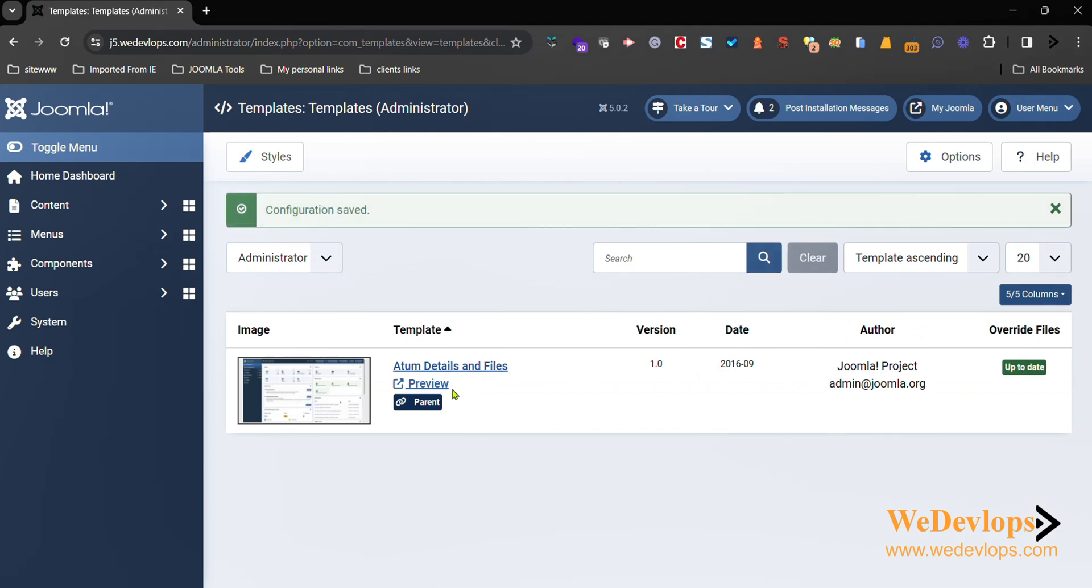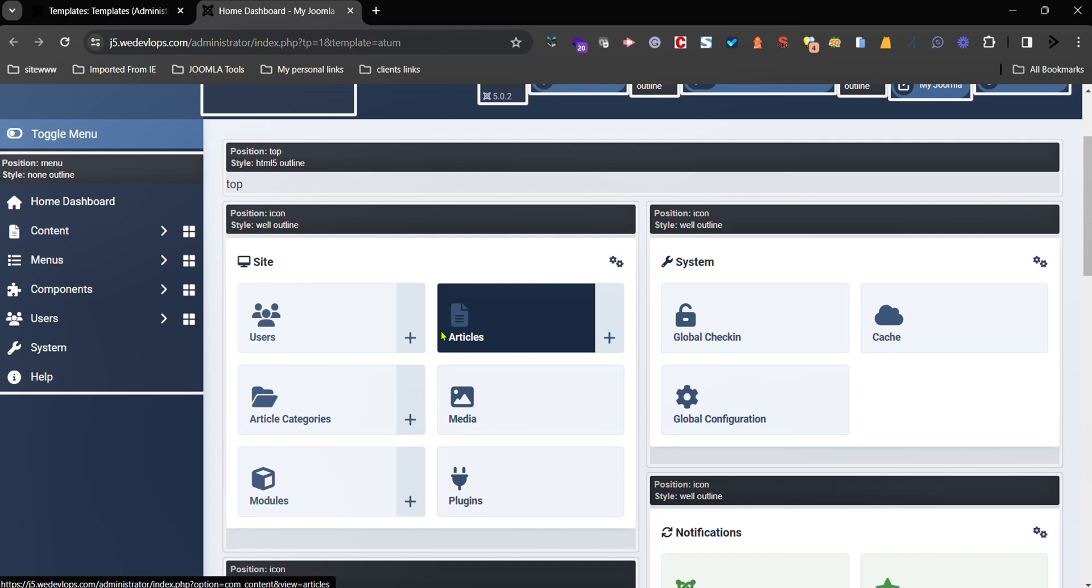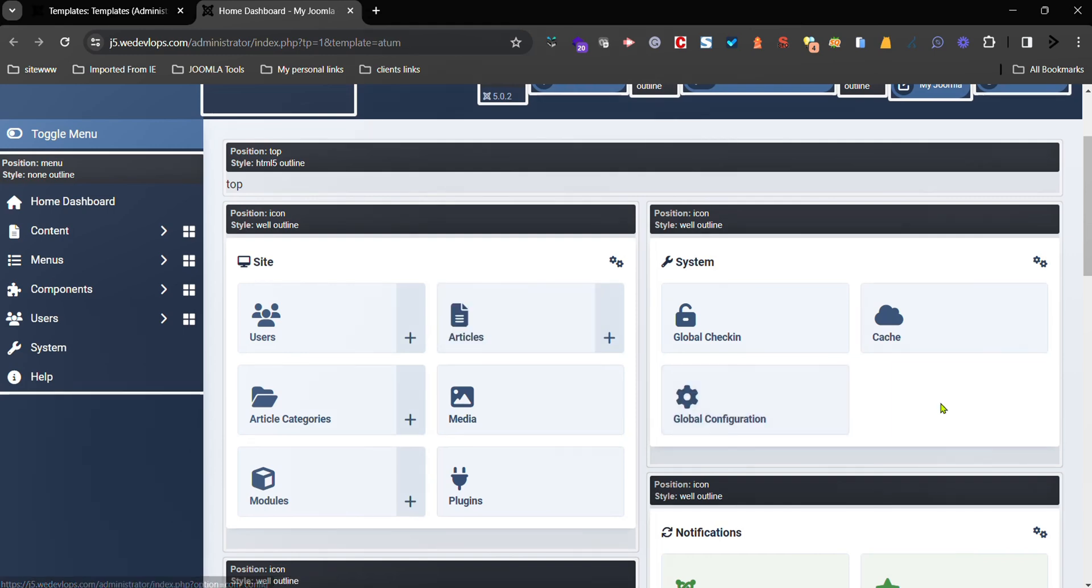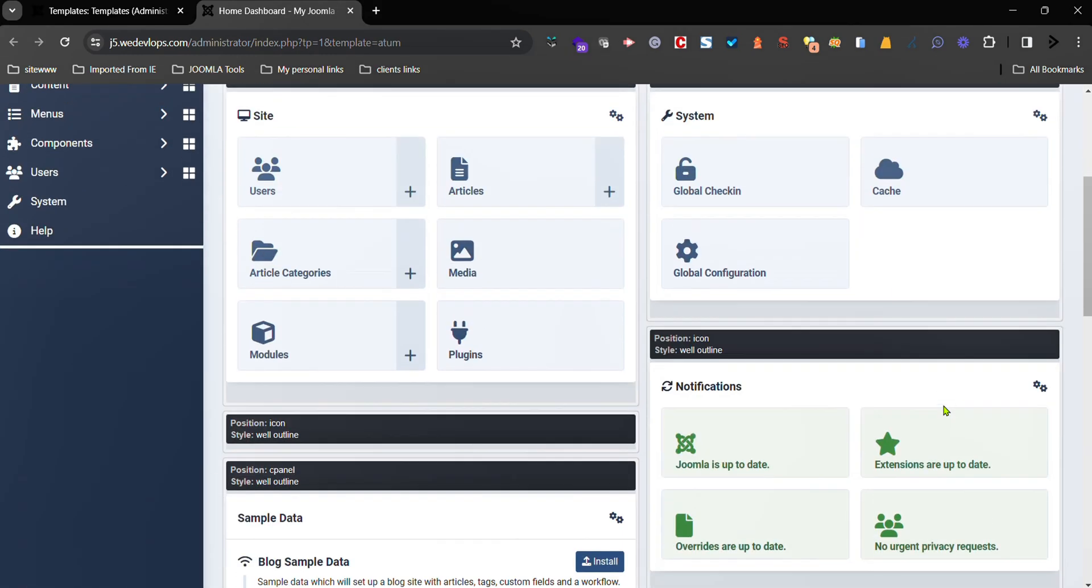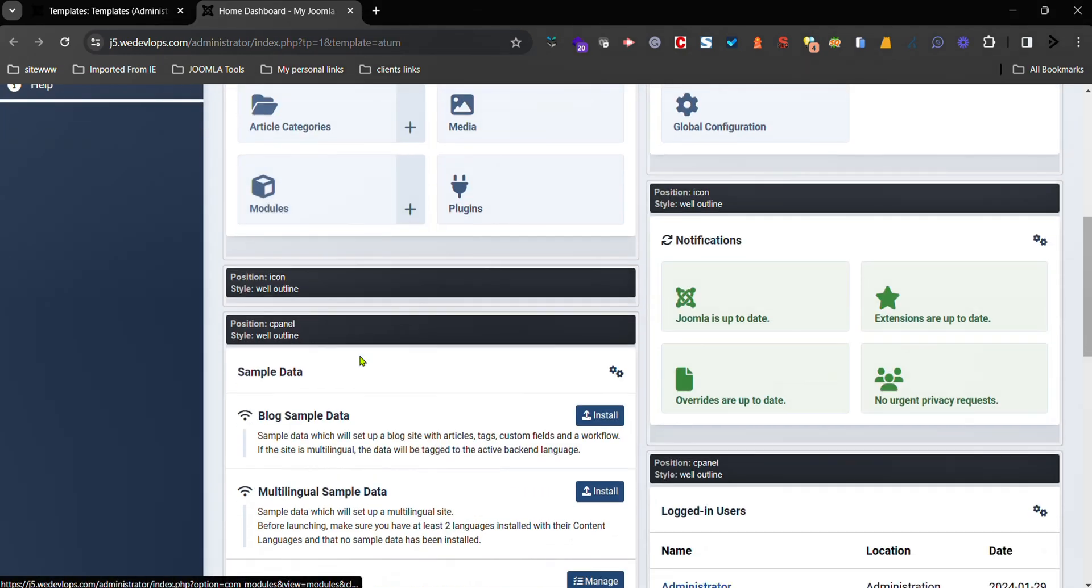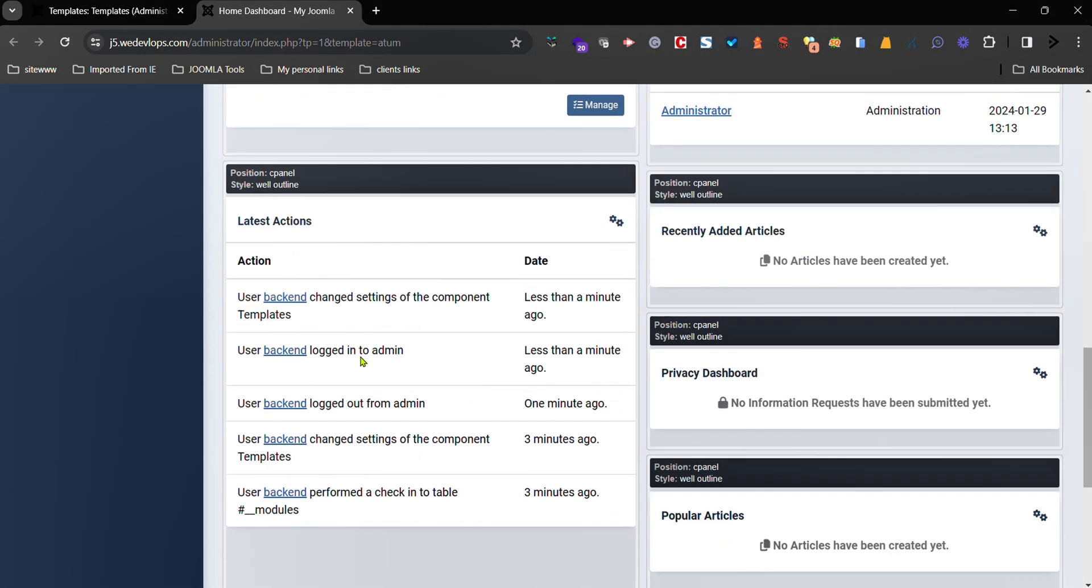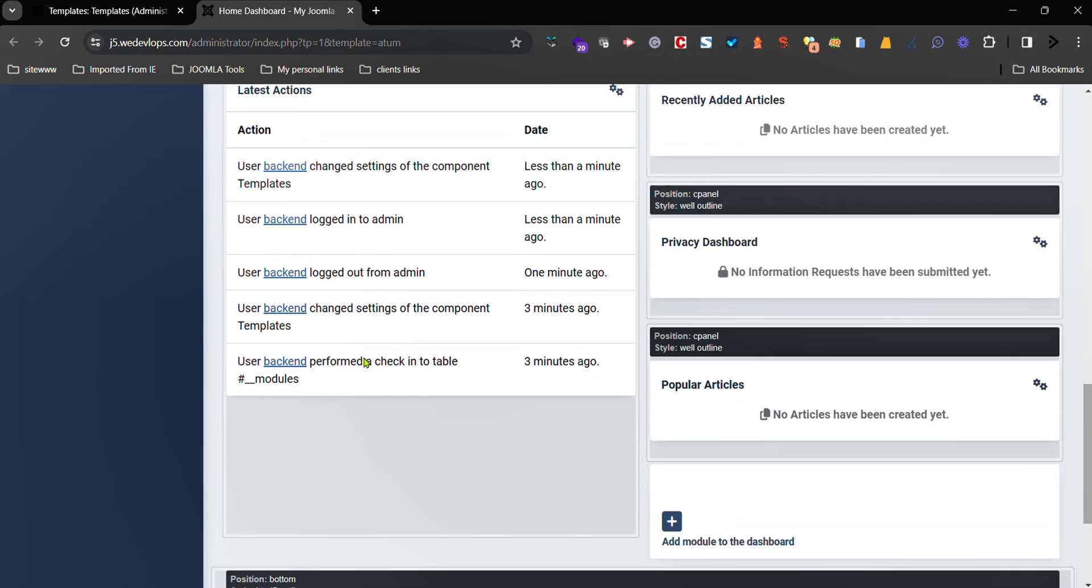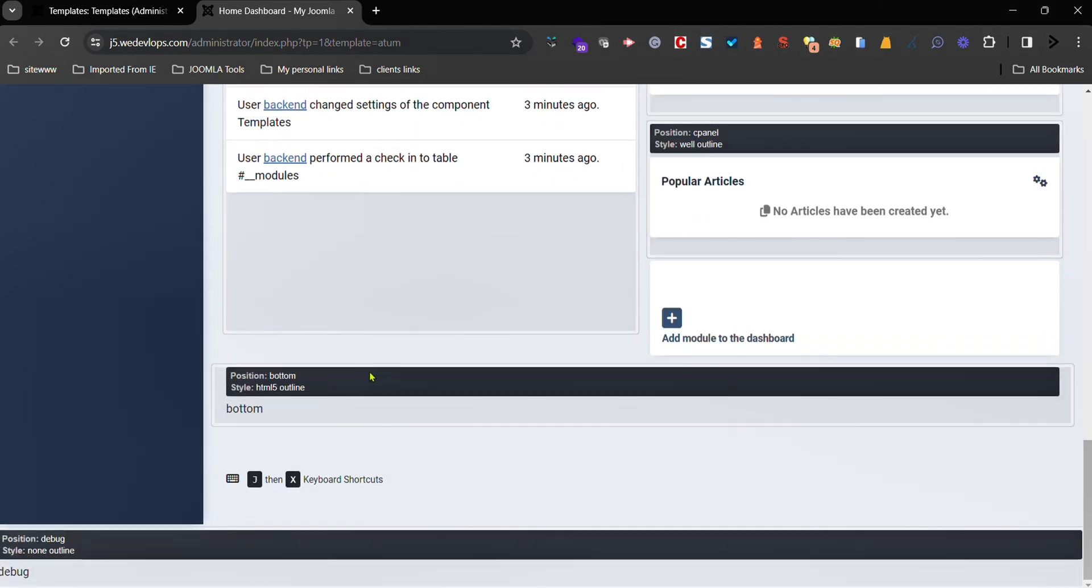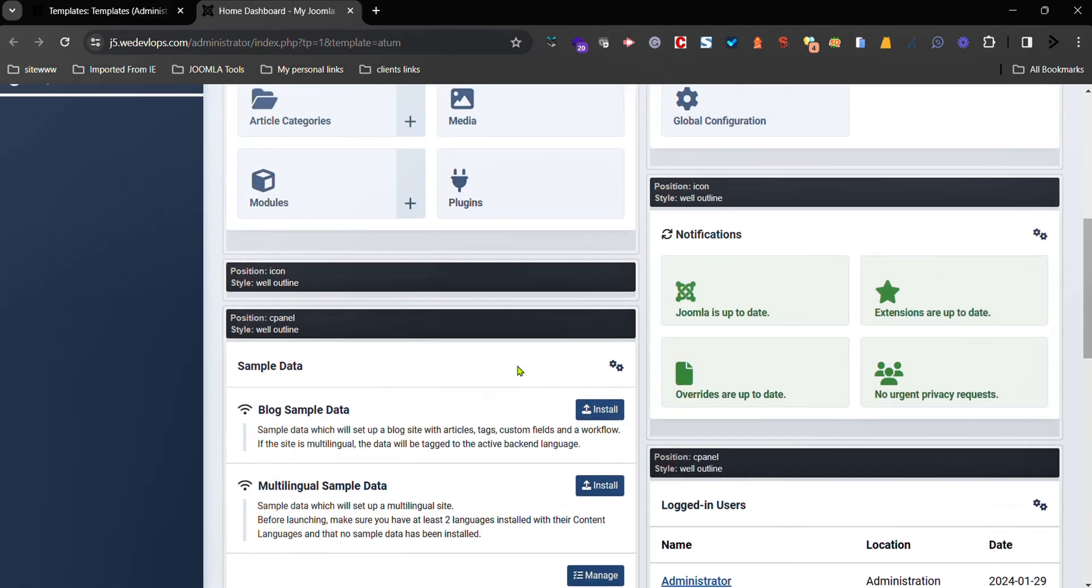Now once you enable that, this will show a preview. So if you click that one here, then you will see the positions and the name of the administrator template. Now it's easy for you where to put up. So there's a name and the position written already, okay? And also here the banner area, bottom area, and so on.